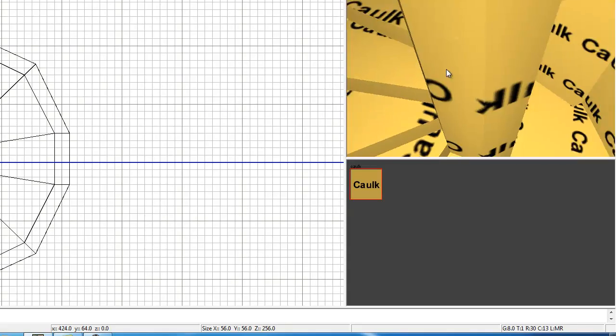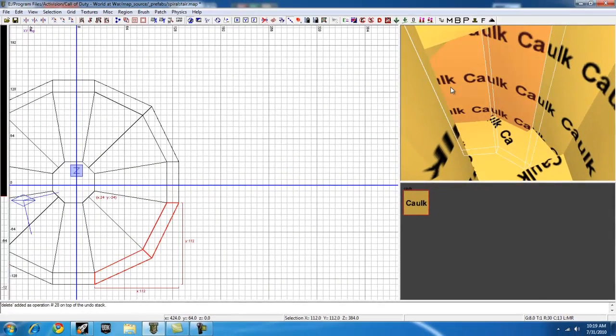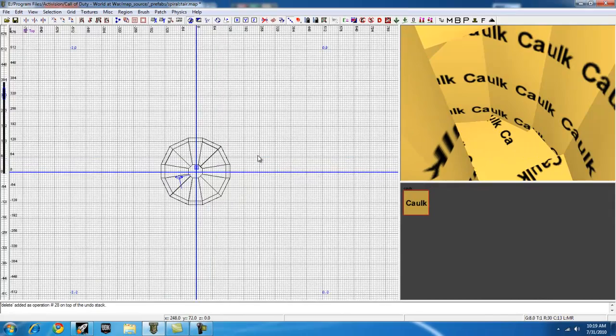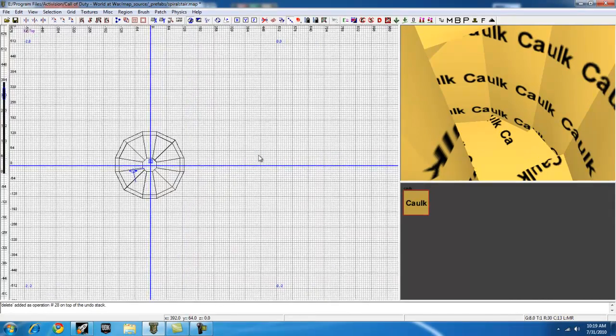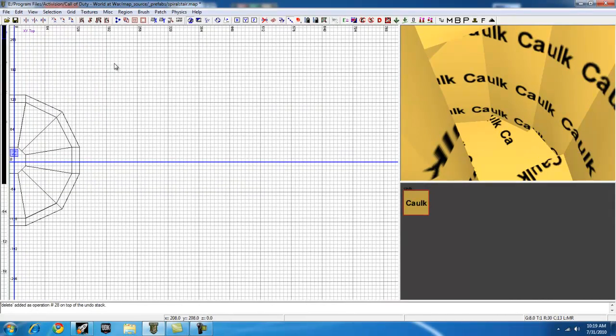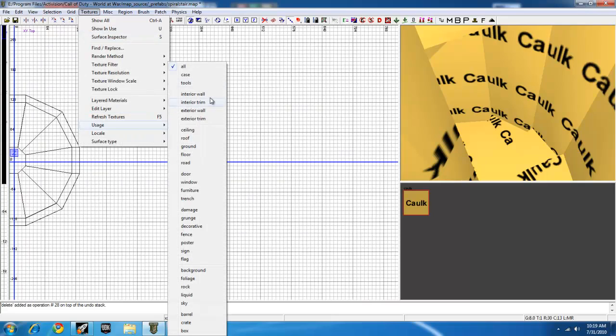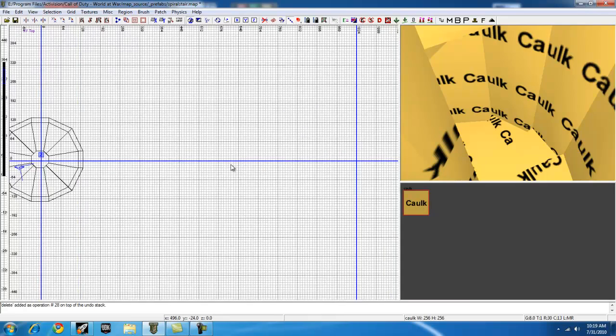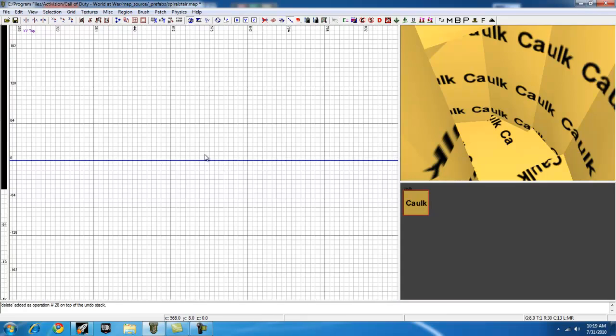This is the easiest way to make them since this is only brushes. You can make it real quick and put it in your map. So let's go ahead and go to textures, usage tools, and get your caulk texture.